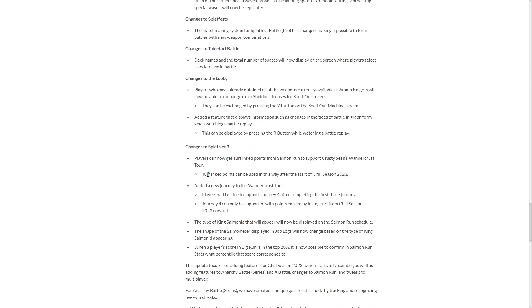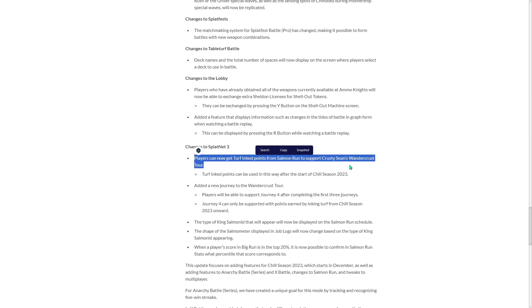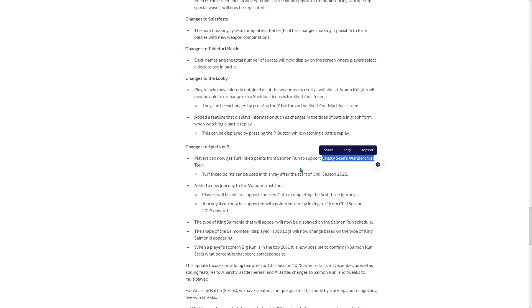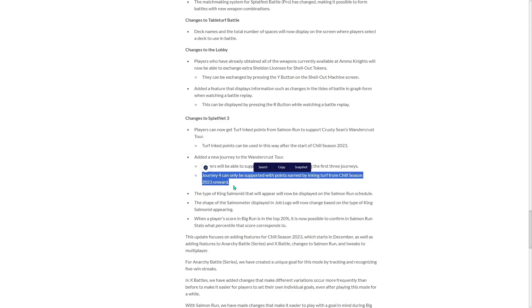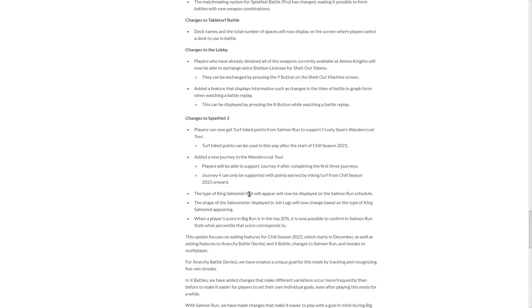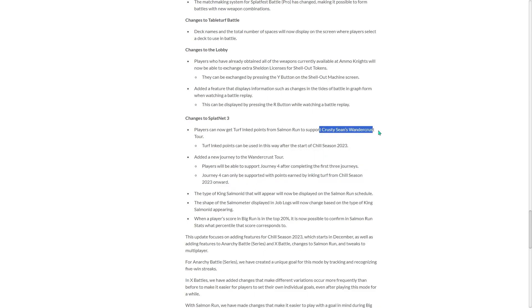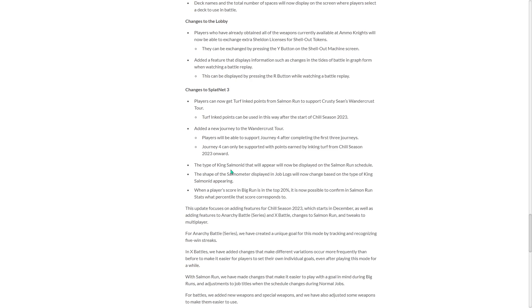Splatnet 3. I'm seeing some here. Players can now get turf ink points from Salmon Run to support Crusty Sean's Crust Bucket. Yes, biggest complaint was the fact that playing Salmon Run doesn't give you that progress at all. Thank you, Nintendo. They added a new journey. Players will be able to support Journey 4 after completing the first three journeys. Journey 4 can only be supported with points earned by inking turf from Chill season 2023 onward. No way. Yes. Oh, that's so cool.